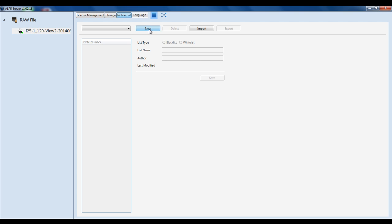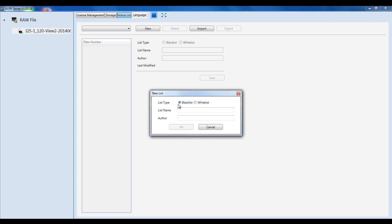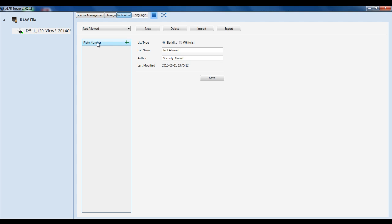I want to create a new list and make this my blacklist. I can go ahead and type in the list name and who created this list. Then come over to Plate Number and start adding in the plates that are on your blacklist. You can also change it to a whitelist and edit the list name and author, then just hit Save.